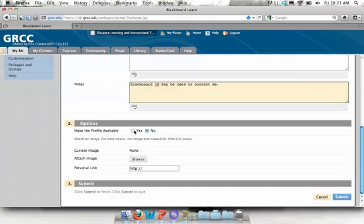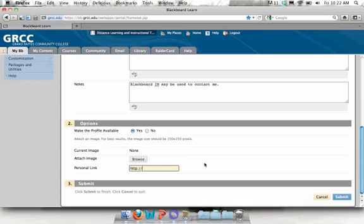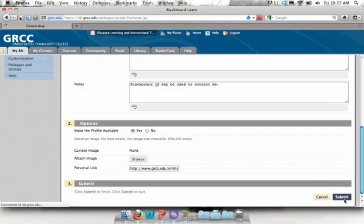Under options, you have to click yes to make the profile available. Otherwise your students won't view this content. If you wanted to add an image, you could click browse here, locate a picture on your computer, and add it here. And if you have a GRCC web page, you could add that here for your students. I'll type mine in. And then just click submit.